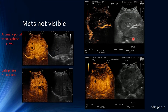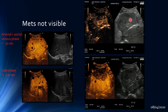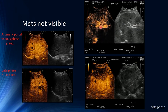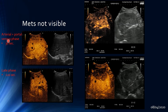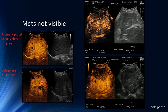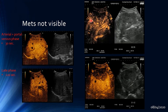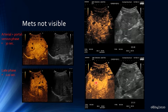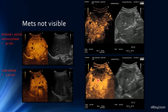Sometimes metastatic lesions are not visible on grayscale imaging. In such cases, waiting through the arterial and portal venous phases and then examining the late venous phase reveals multiple lesions with characteristic washout in the right liver lobe — a large lesion and several smaller metastatic lesions nearby. Contrast is therefore very useful even when lesions are not visible in grayscale mode.